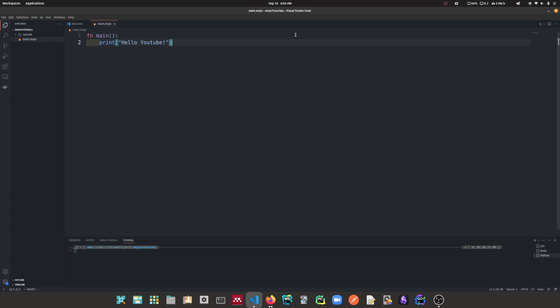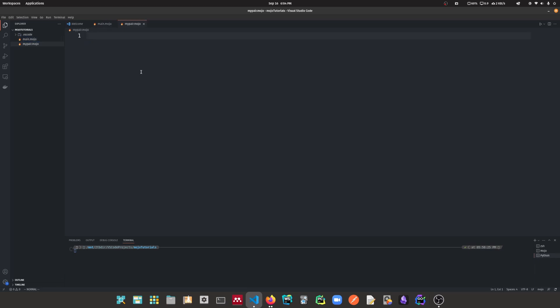So a module is essentially a file that includes code for other files to use by importing it. Let's see an example. I'm currently in the main.mojo file, but let's create a new file called myPair.mojo. This is going to be our module — it's another Mojo file, but this is a module.